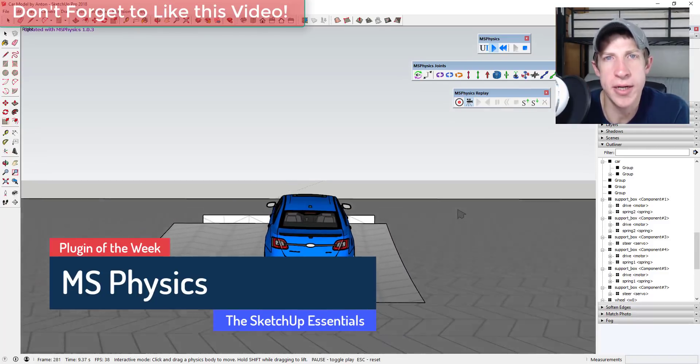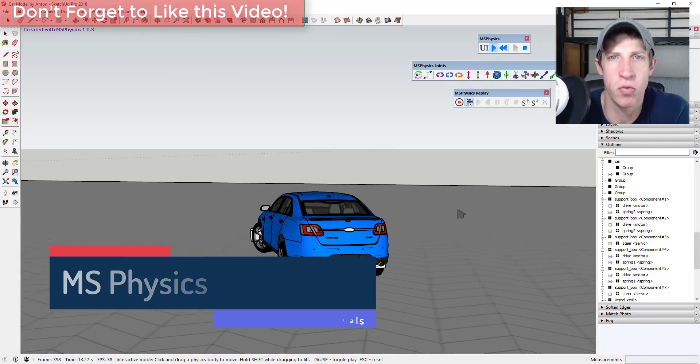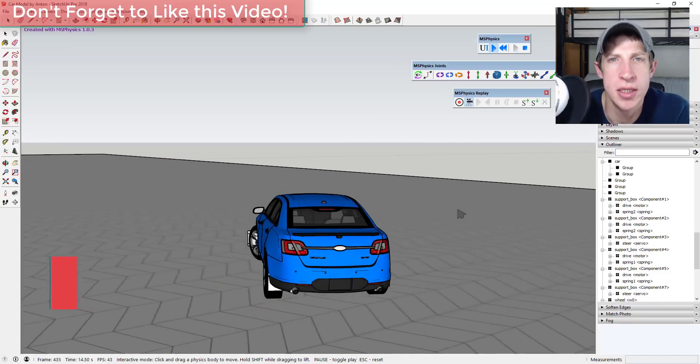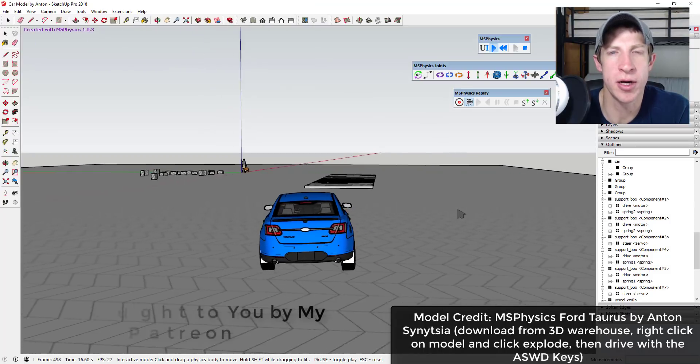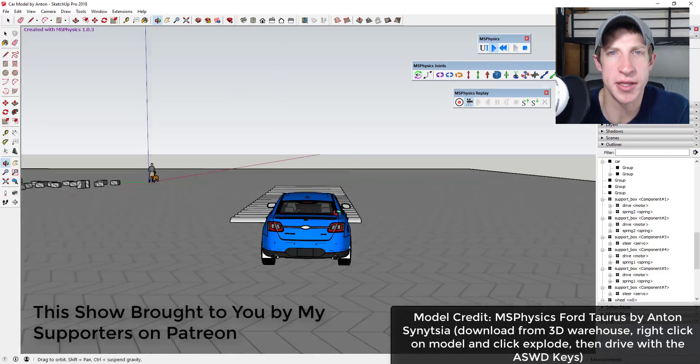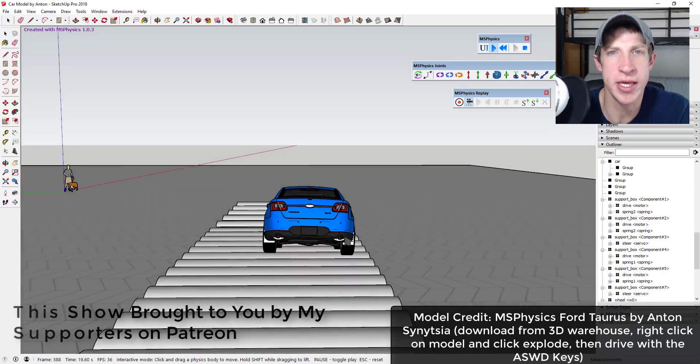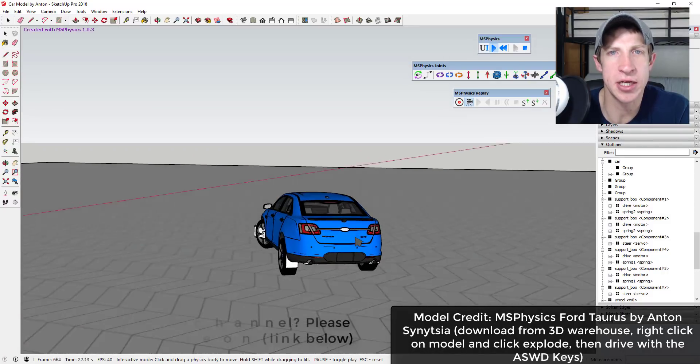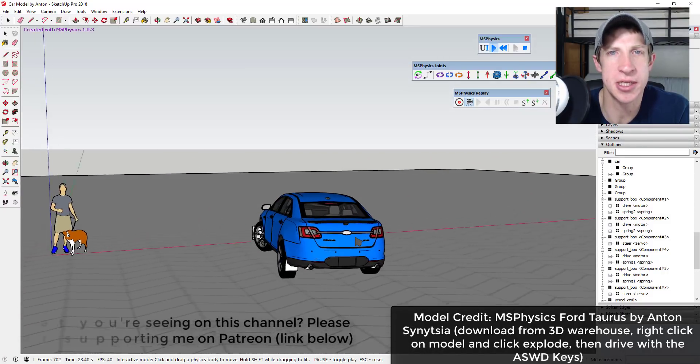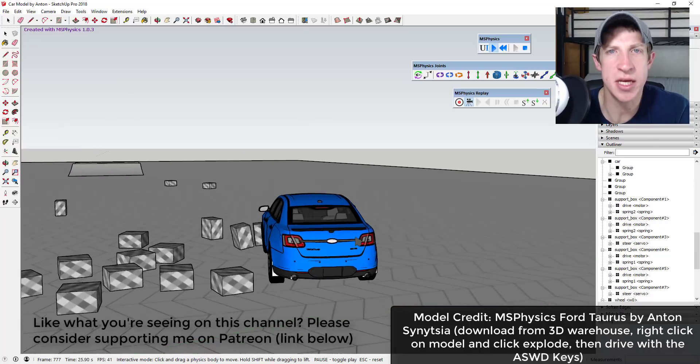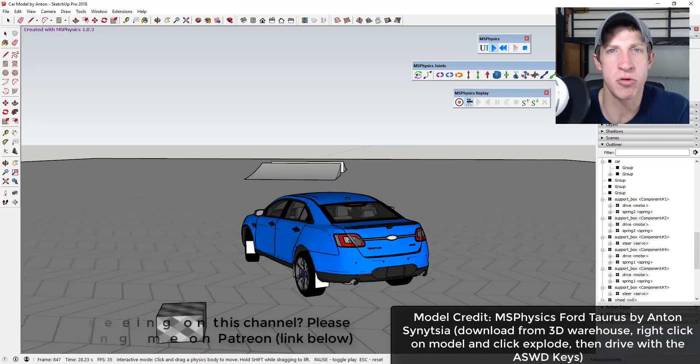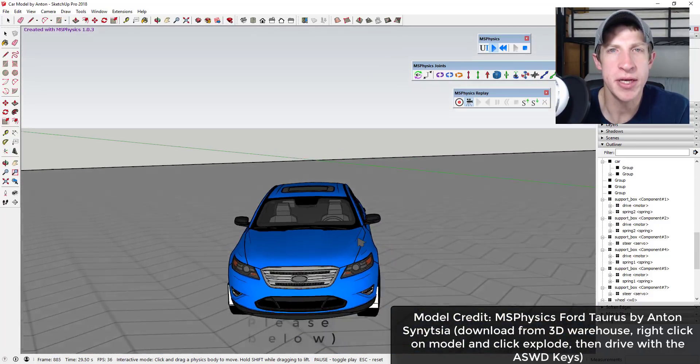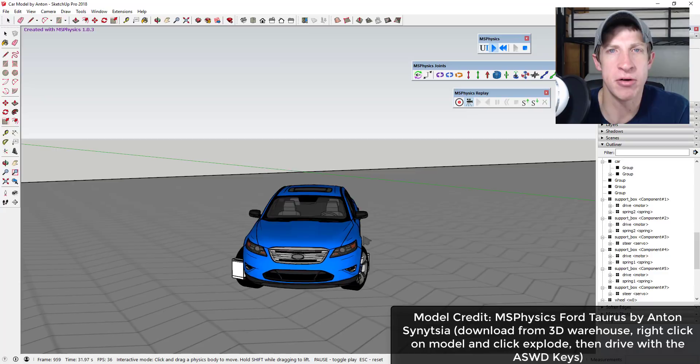Before we get started I want to take a second and thank my newest supporter on Patreon, Woodworks. One of the perks of being a supporter on Patreon is you get to vote on the extension of the week. My supporters actually selected this extension this week. If that's something you're interested in, if you're looking for a way to support the show, make sure to check out that link in the notes down below.